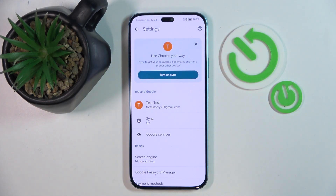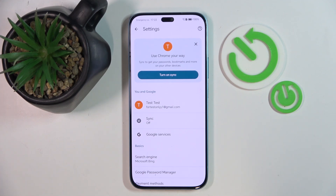As you can see, my search engine is now set to Microsoft Bing. So that's it for this video — if you liked it, please remember to leave a like and subscribe.